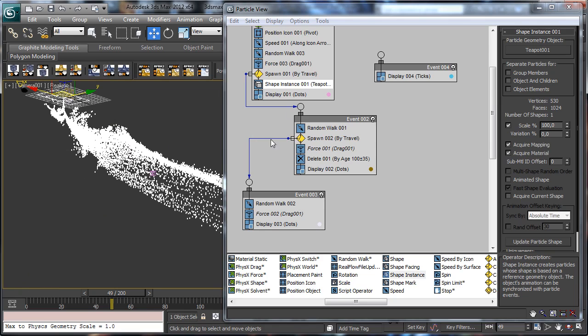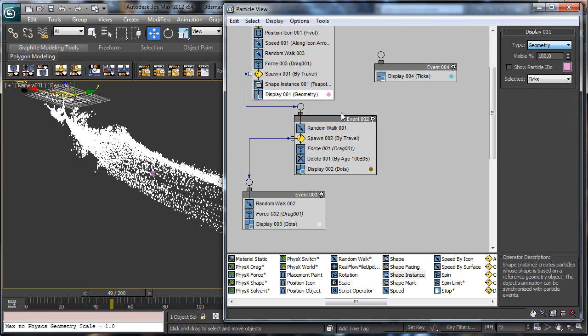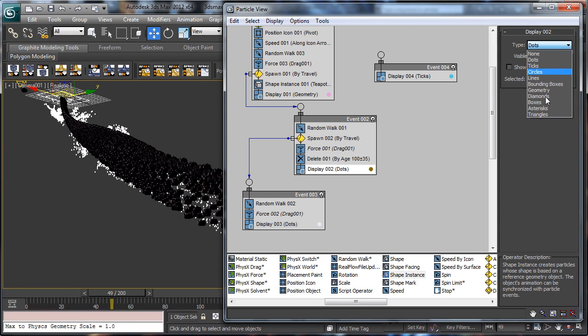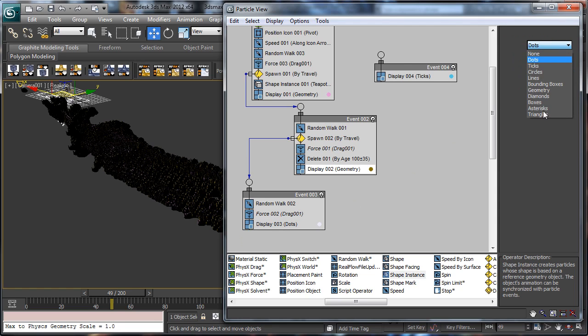Now it is creating this kind of mesh and we have just to say use the geometry, and same there, use geometry, and use geometry.